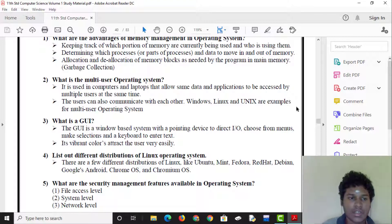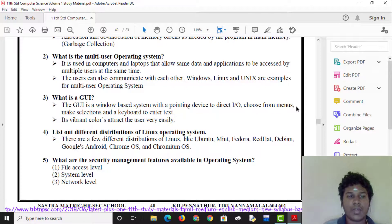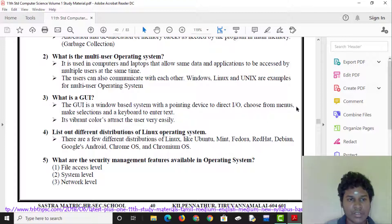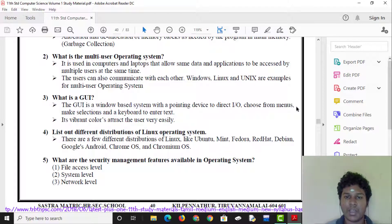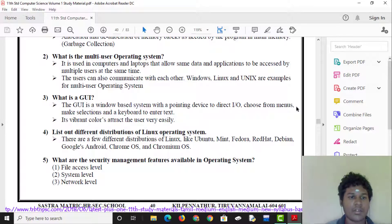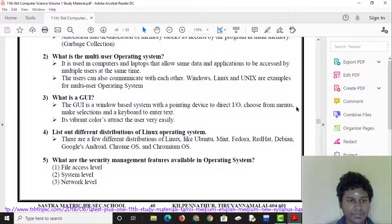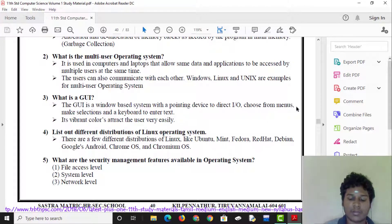Laptops allow the same data and applications to be accessed by multiple users at the same time — this is a Multi-User Operating System. Users can also communicate with each other, and computers can communicate with each other.